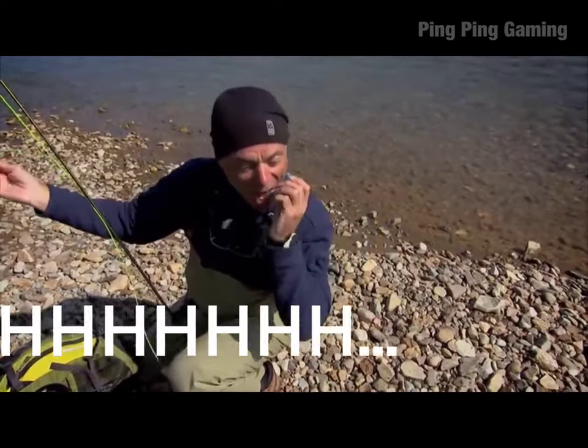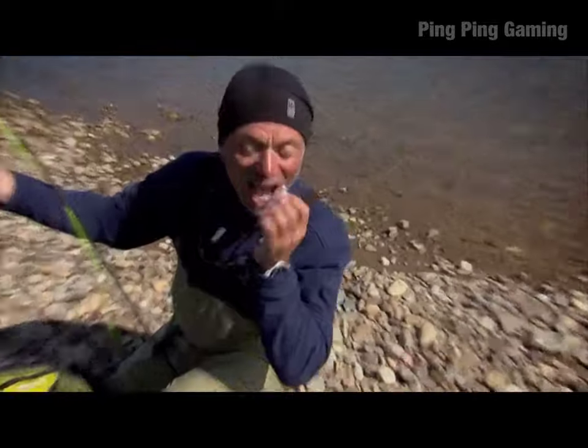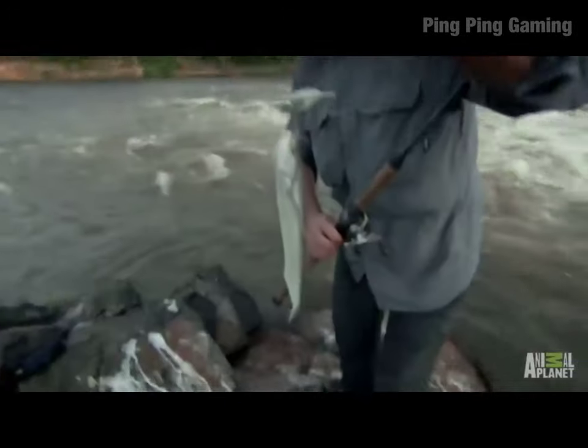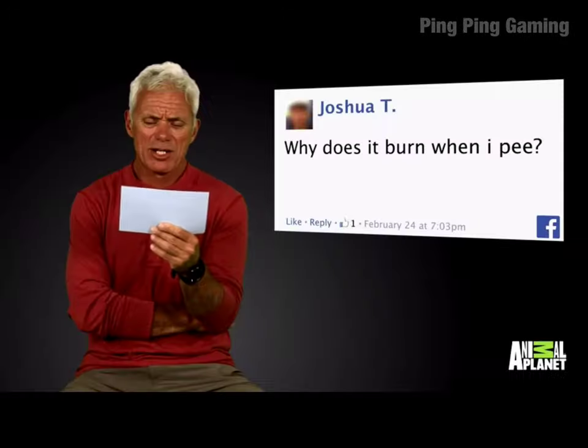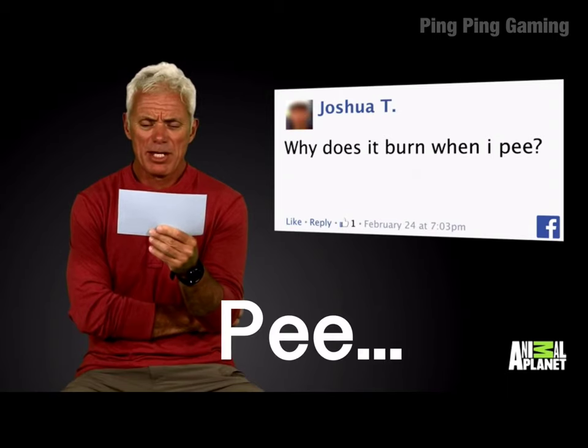U is for... V is for Vampire fish. W is for Why does it burn when I pee? X is for...